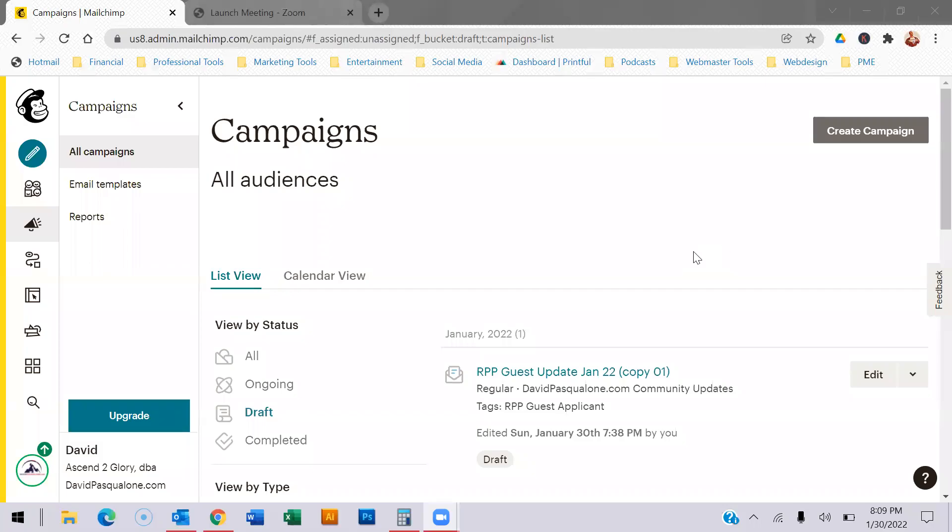Hey friends, this is David Pasqualone with DavidPasqualone.com and if you're like me, you've been using MailChimp for years, but it's getting more and more frustrating to use.